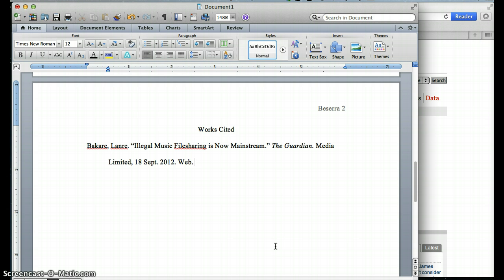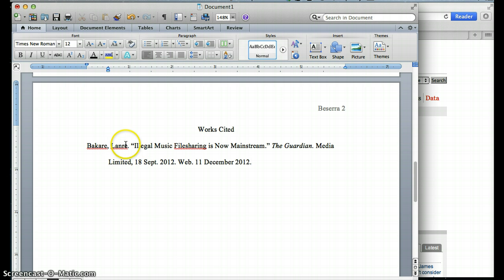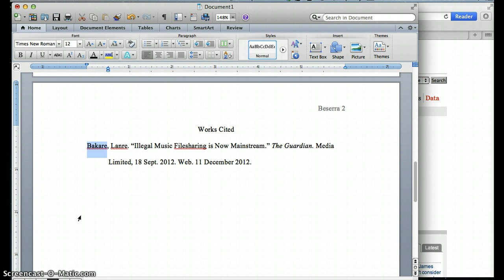You don't have to put accessed, you just put the date. So today's date is 11 December 2012. And then I would put a period, and that's it. Now I have cited that source. So now anytime that I want to use a quote or information from this article, I know that after my information, I need to put Bakari in parentheses after that. Or I need to use his name whenever I'm citing that source, since I do have the author's name.